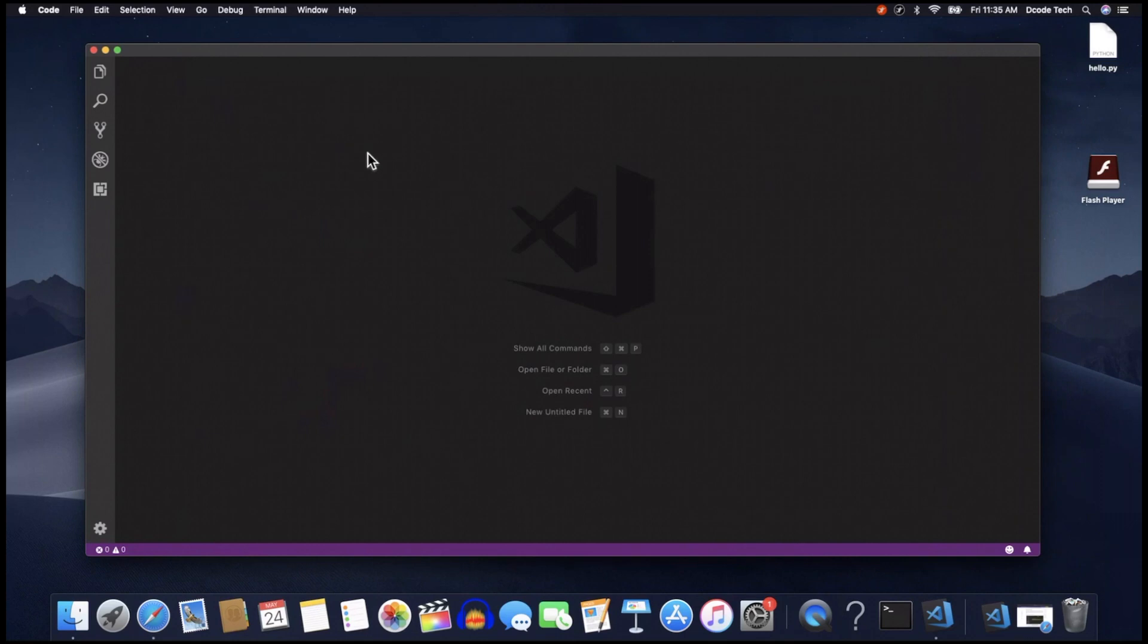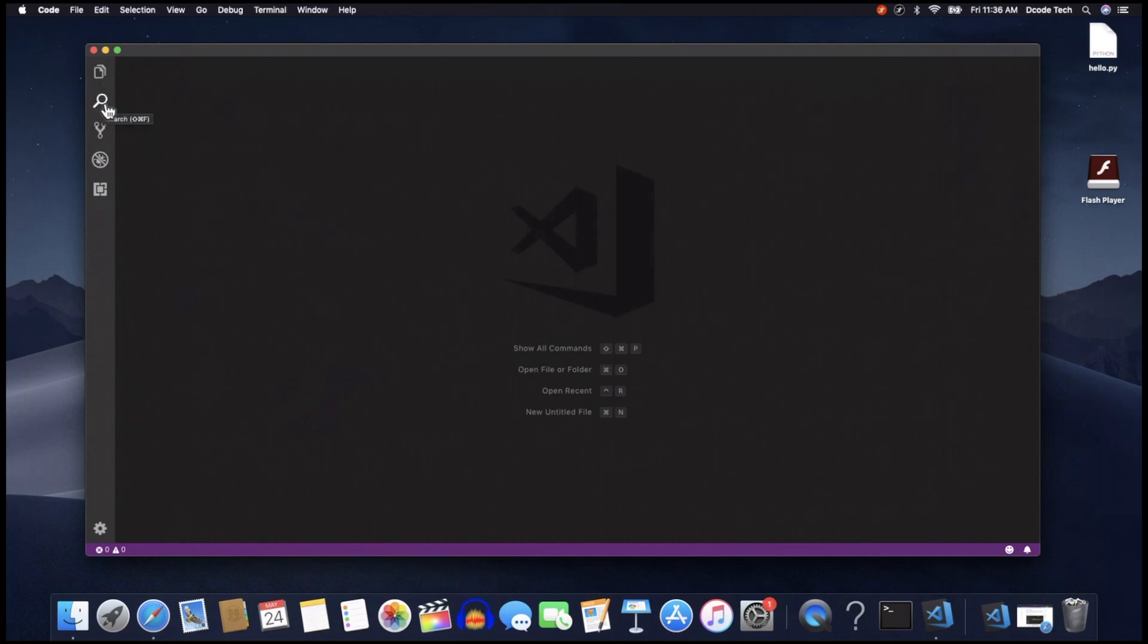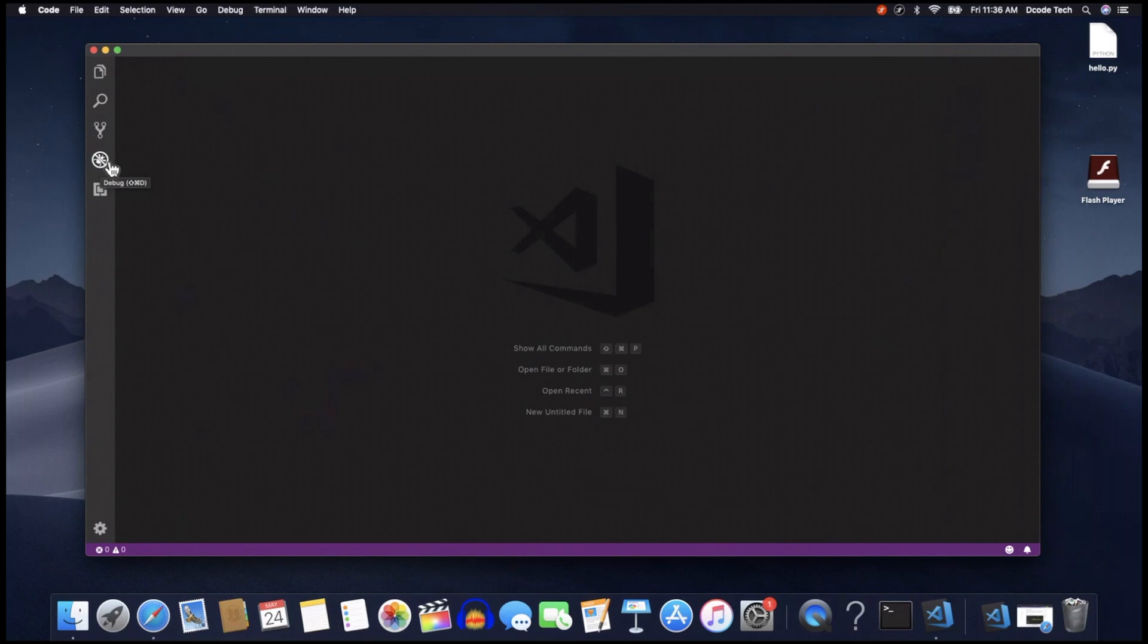Now we have a blank window here. So how do we navigate VS Code? Well here on the left is the main buttons you'll need. The top one here is for viewing your files and folder options. The next one is a search. The next one down is for source control, which I mentioned briefly, but we'll get into that more later. The next one is for debugging.